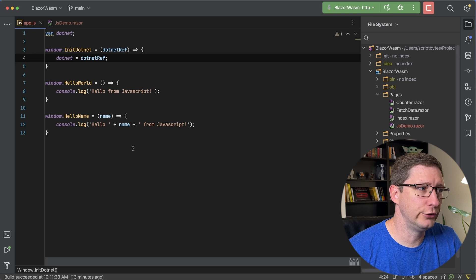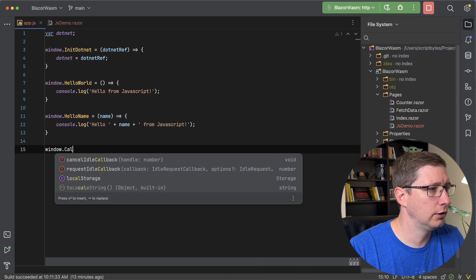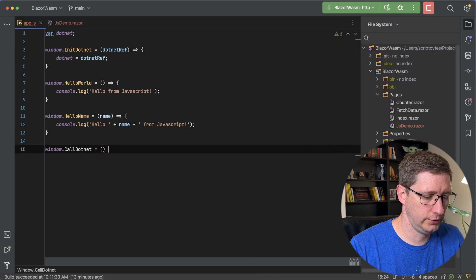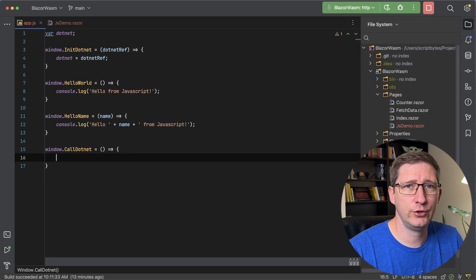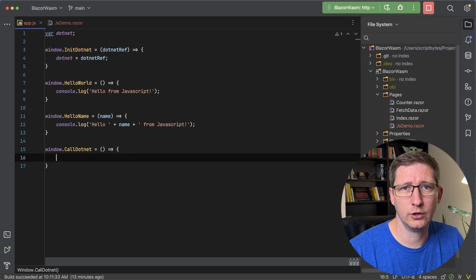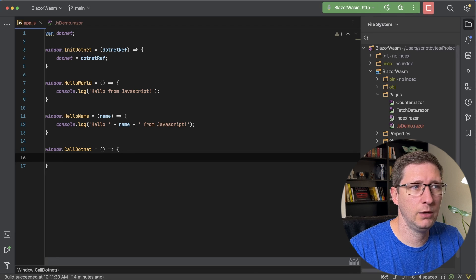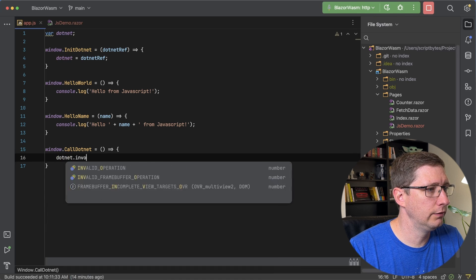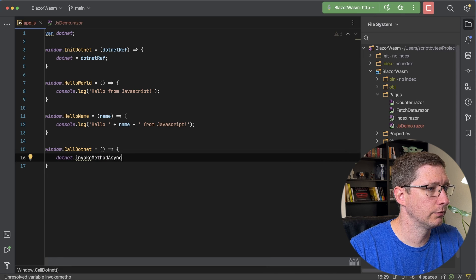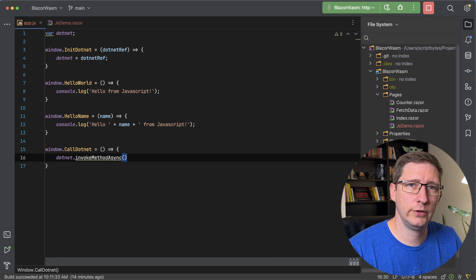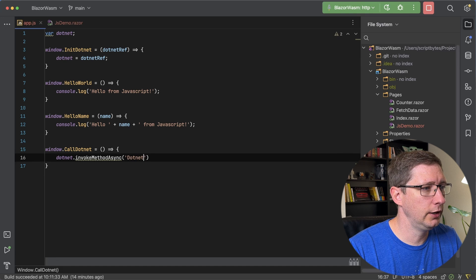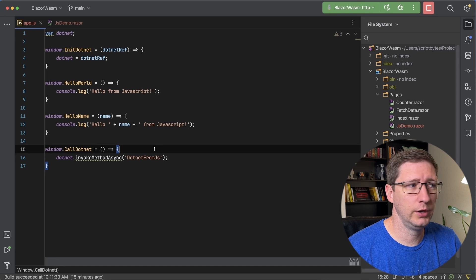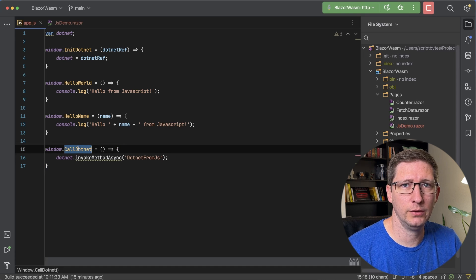Now let's create a method that will call C#. I'll name it call.NET, and for now this doesn't need any parameters. We use that .NET reference object to invoke the method in C#, and we do that by calling dotnet.invokeMethodAsync. The parameter you pass in here is the name of the C# method, which I call DotNetFromJS.